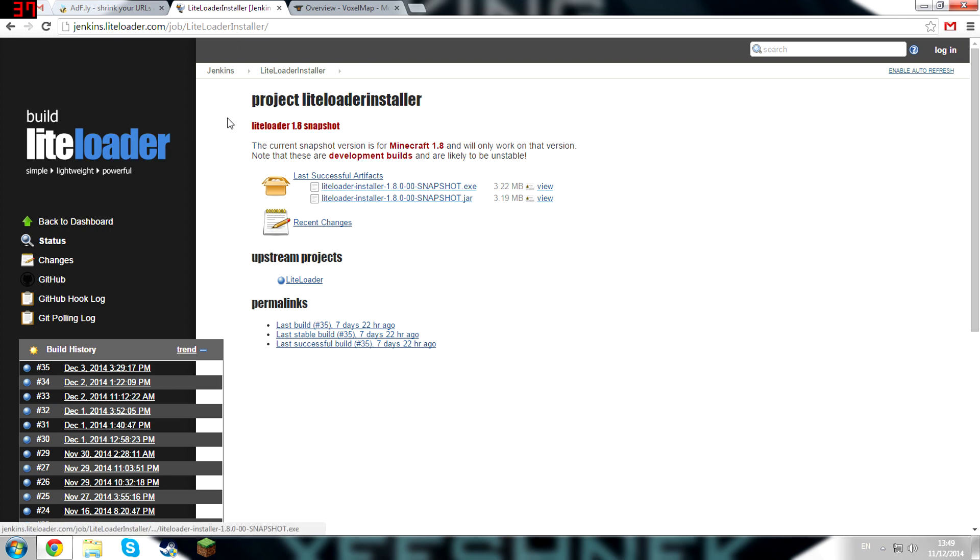The next step, go into the second link in the description and then click here to download the Light Loader installer.